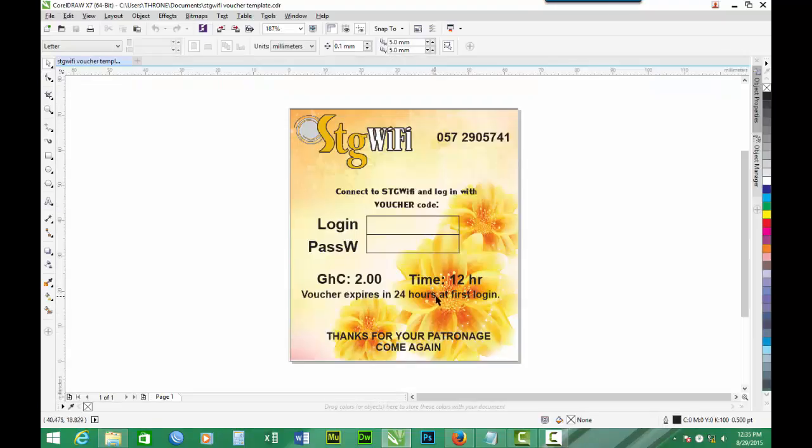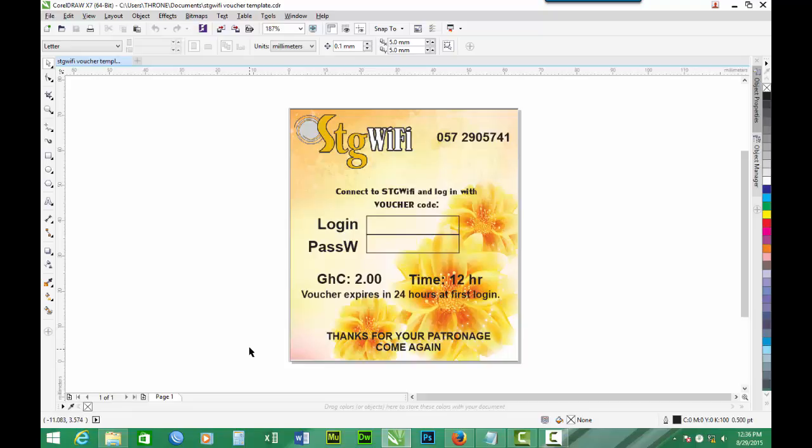So here we are. We have the voucher template and it's designed for two Ghana cedis and time of 12 hours.